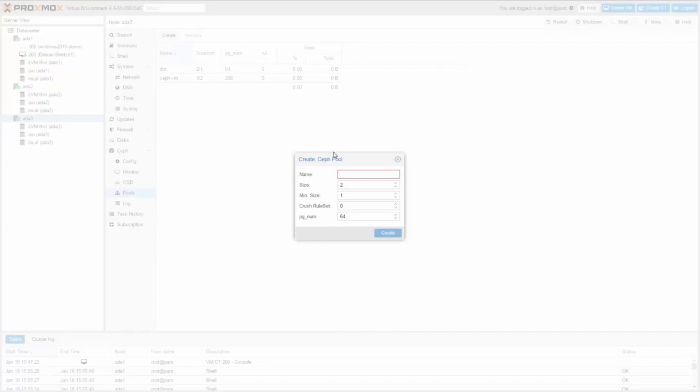My second pool will be used for LXC containers, so I name it Ceph LXC.